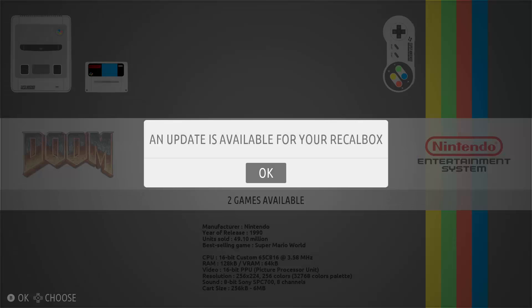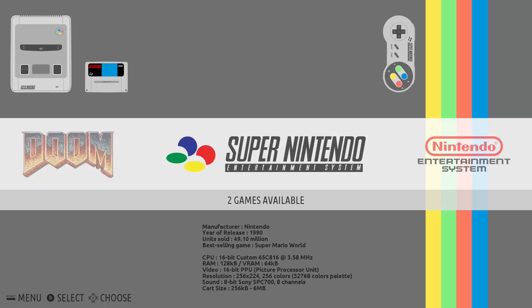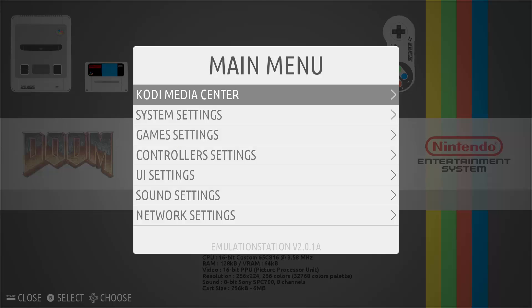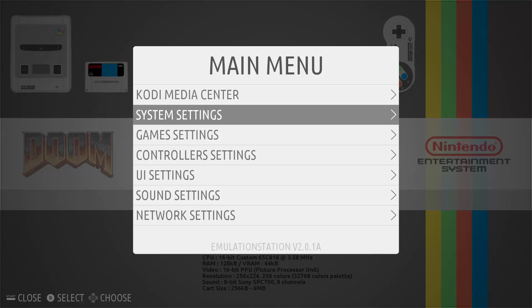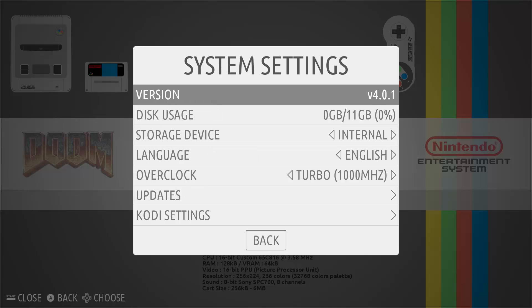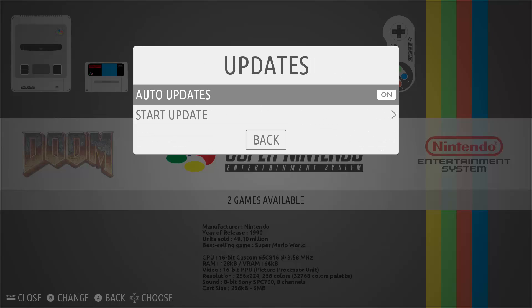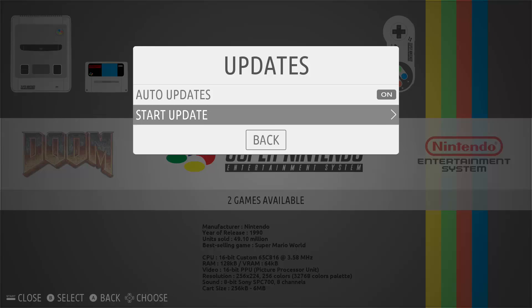When system updates become available for your Recalbox you will be prompted, however you can also check manually by going into the main menu, scrolling down to system settings, then down to updates, and then selecting 'start update'.